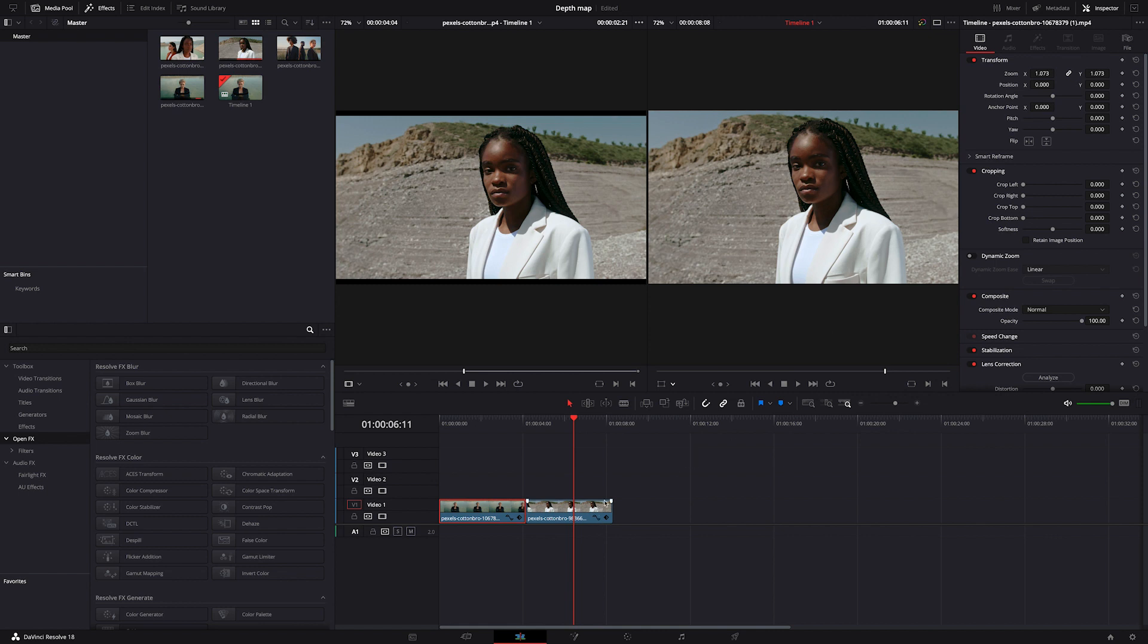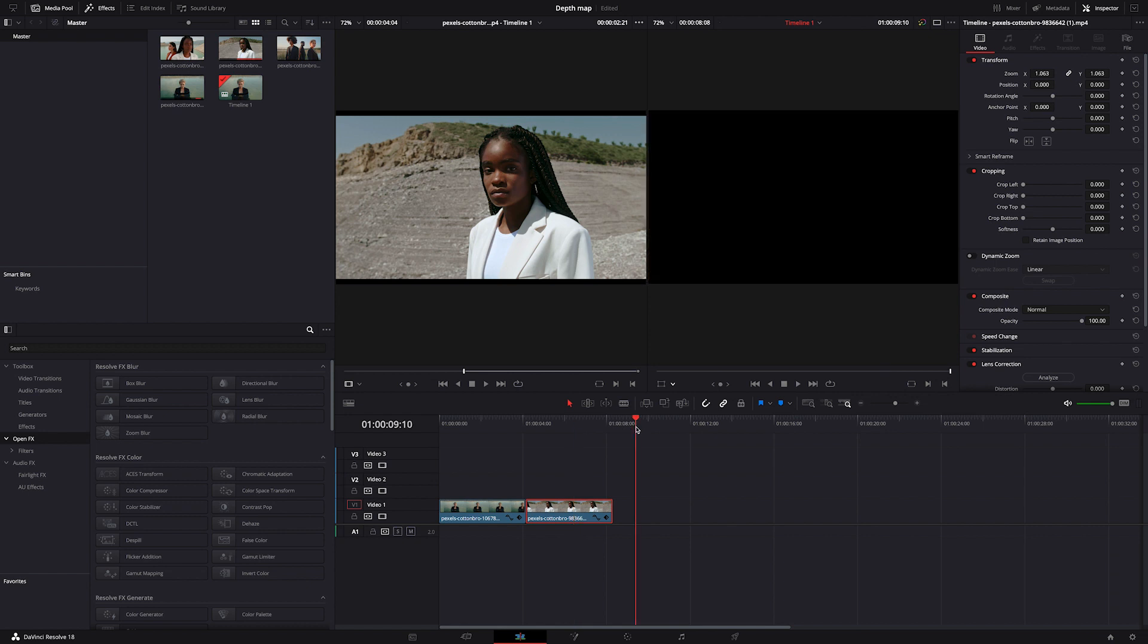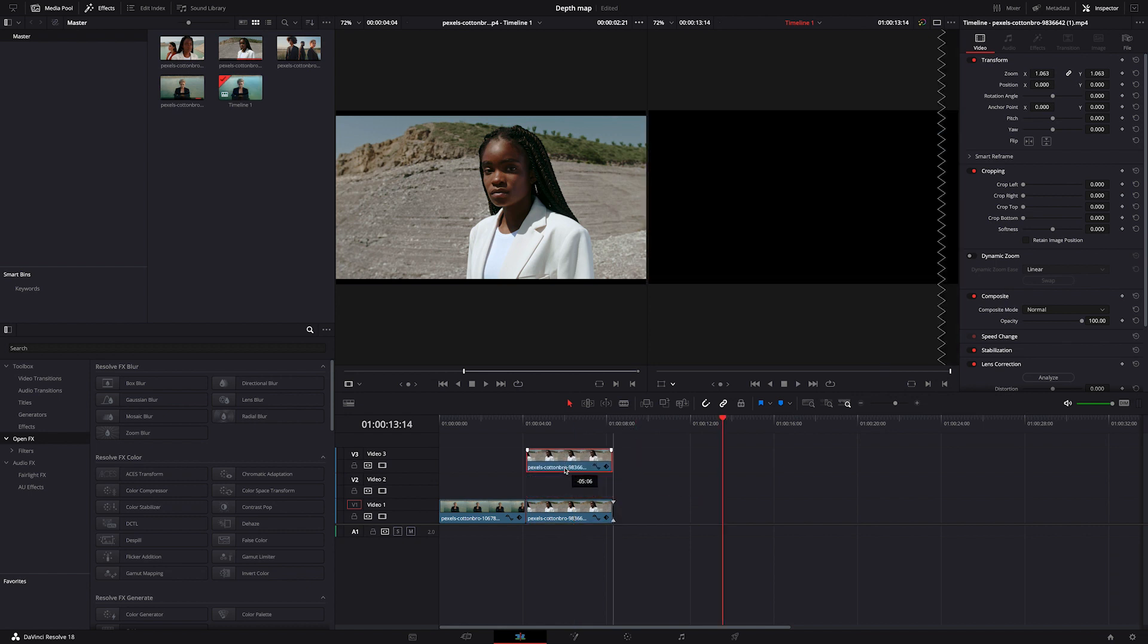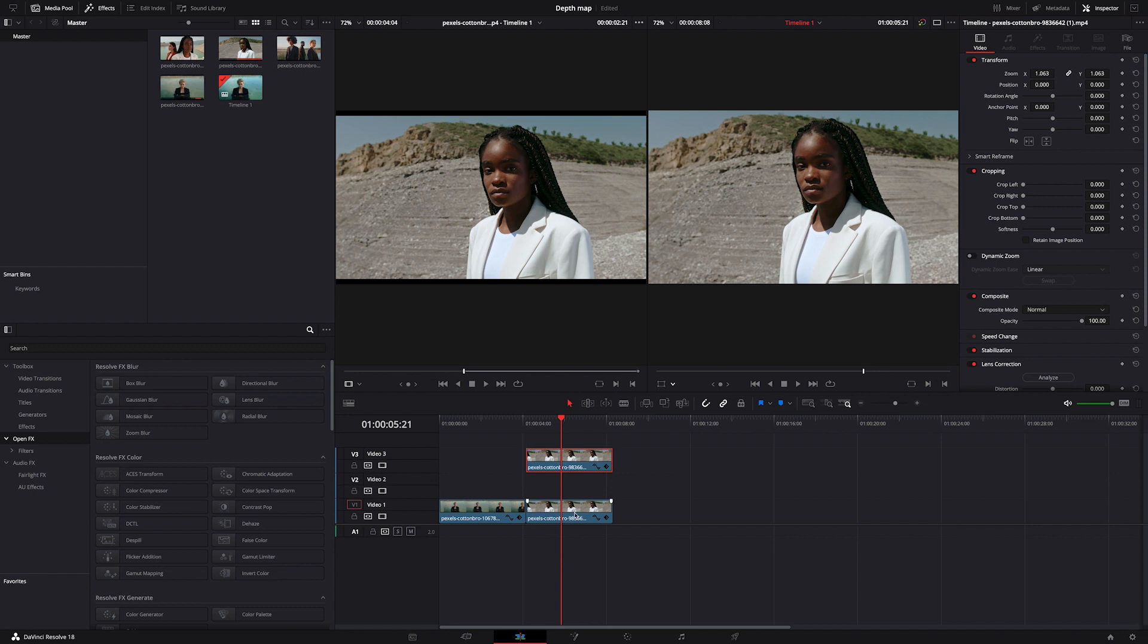First I have to duplicate my clip by hitting command C and command V, then I'm going to place it on top of the other clip, leaving space for another layer in between.